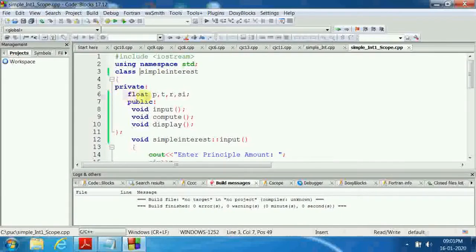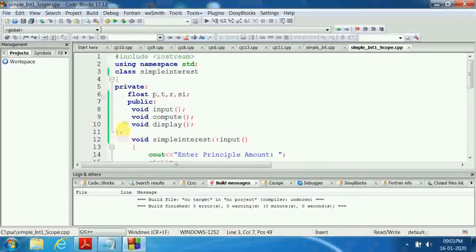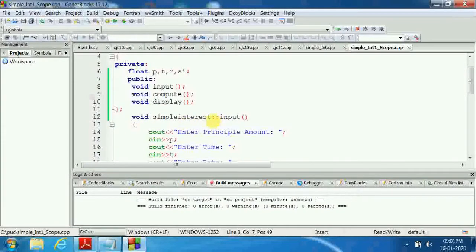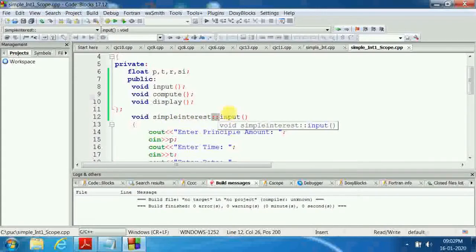Under private, we have float data type with data members P, T, R, SI. These are the data members. The member functions — input, compute, display — are declared under public. Private and public are the access specifiers. We open the class and close it with a semicolon. We use the scope resolution operator to define member functions outside the class: class name followed by '::' then the member function name.